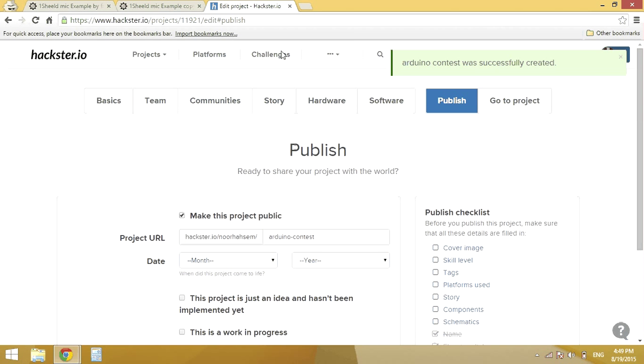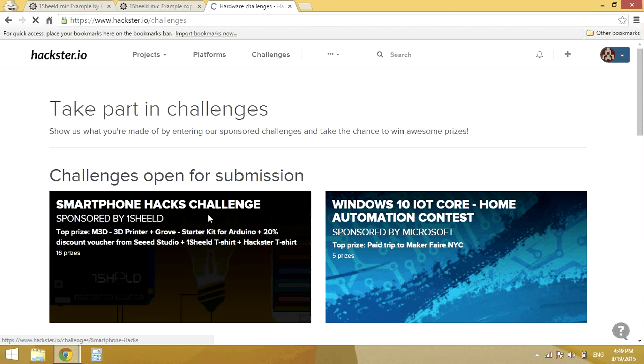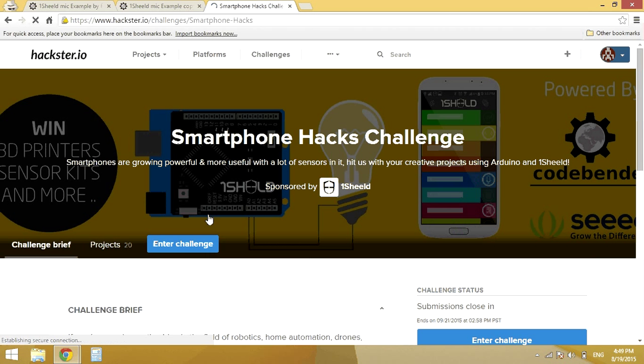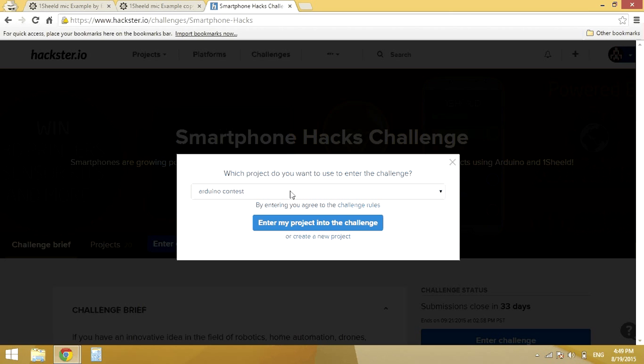And now I will get back to the smartphone hacks challenge and enter the challenge. I will get this drop down menu with my existing projects. I will just pick the one I want and then press enter my project into the challenge.